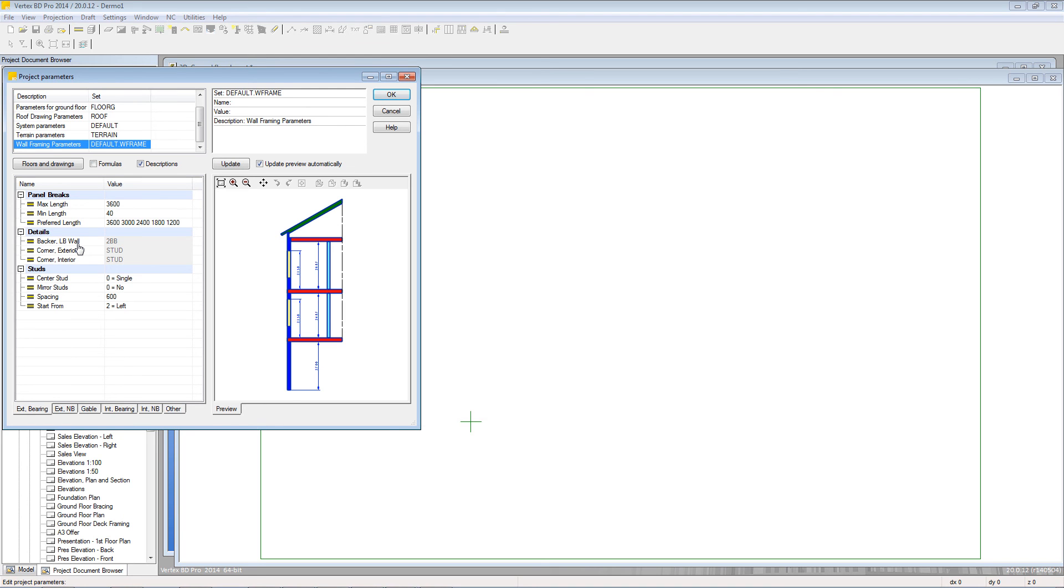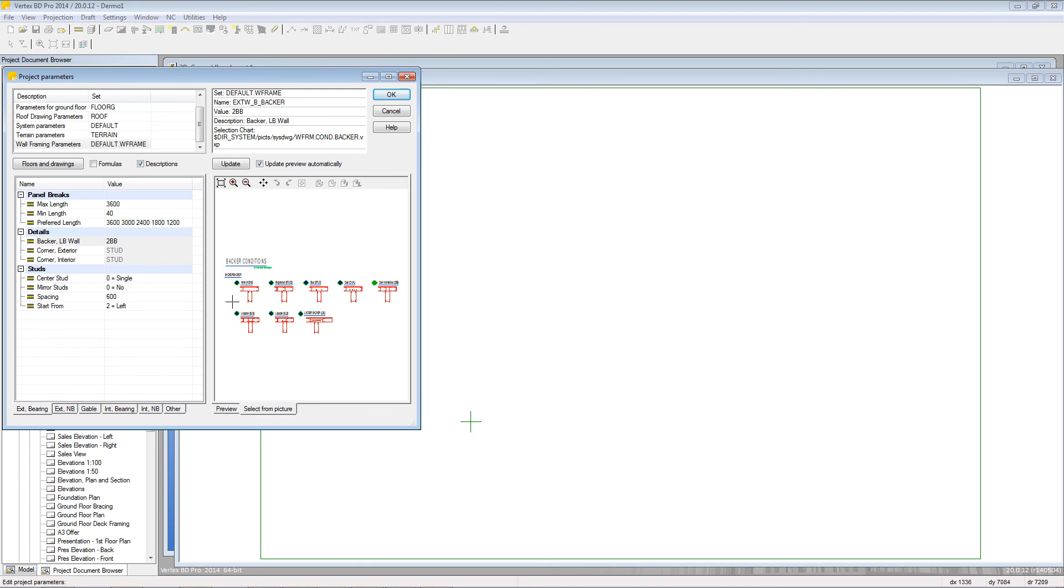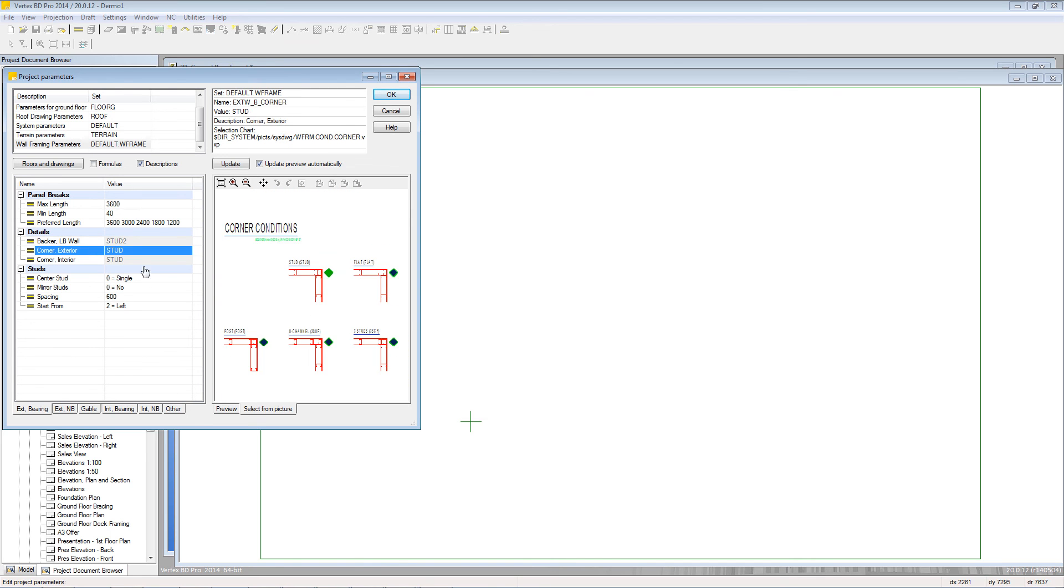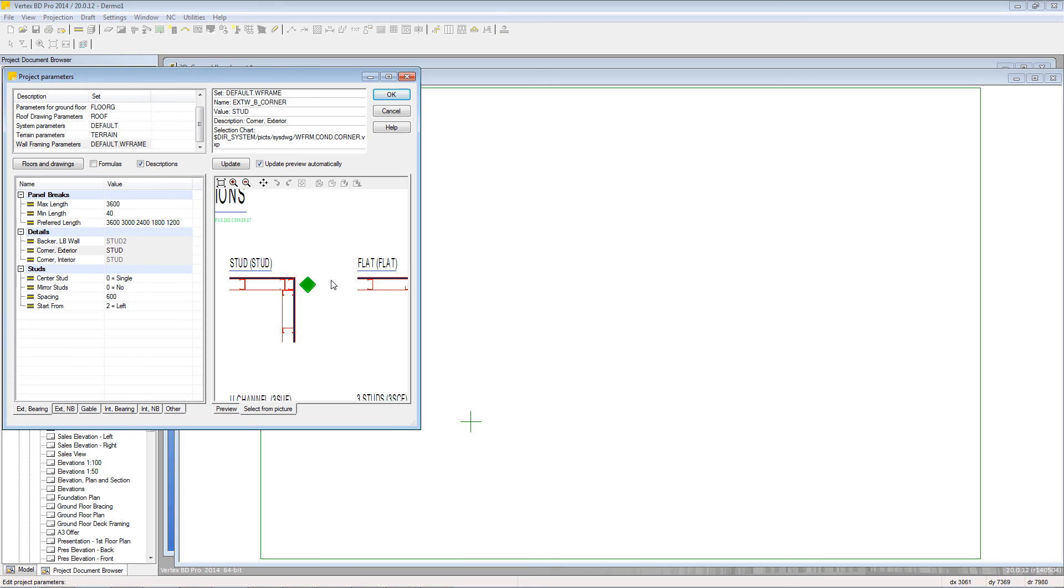Details can be chosen by clicking the row and then clicking on the diamond within this preview panel and this works the same for corners as well.